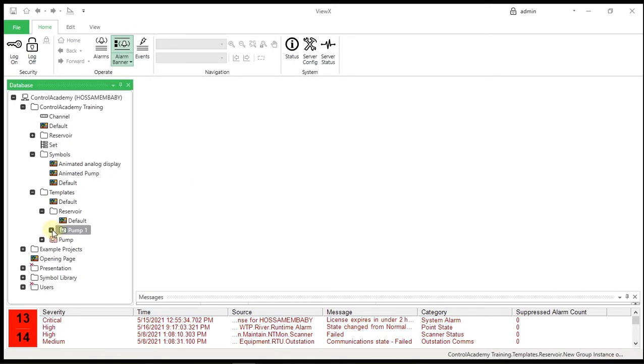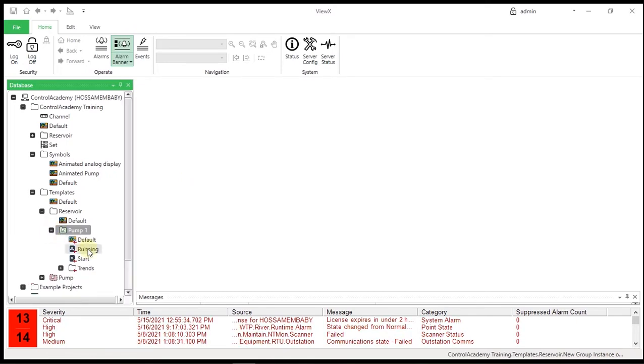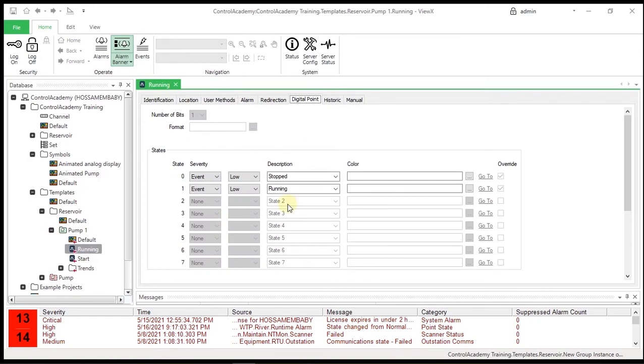Open the running point within the instance and note that the property fields which we selected before as overrides are available to modify. The properties that appear on a light gray background are tied explicitly to the parent template and cannot be changed.